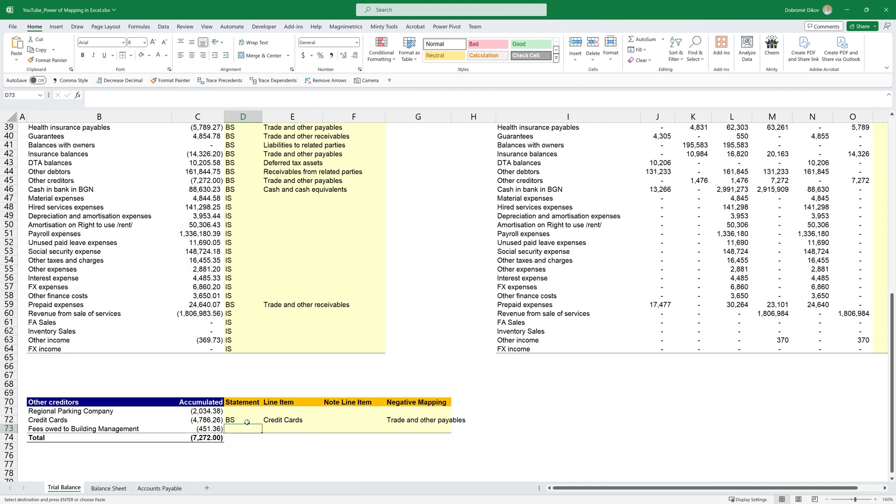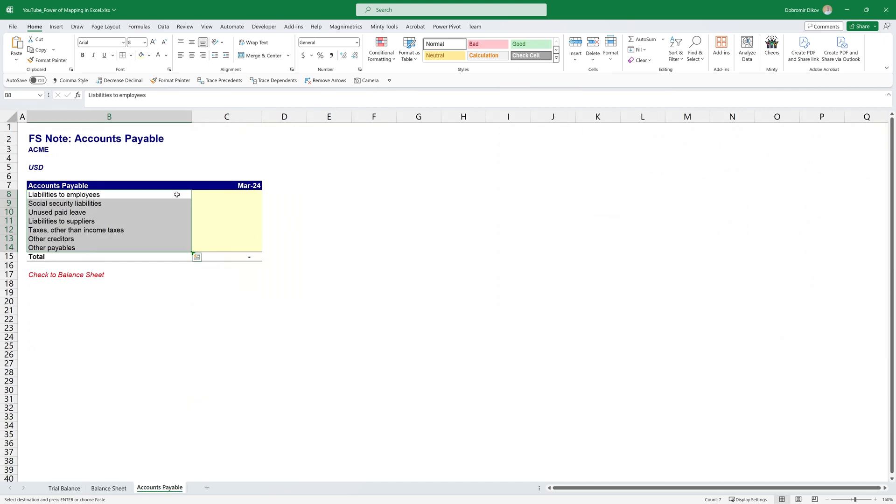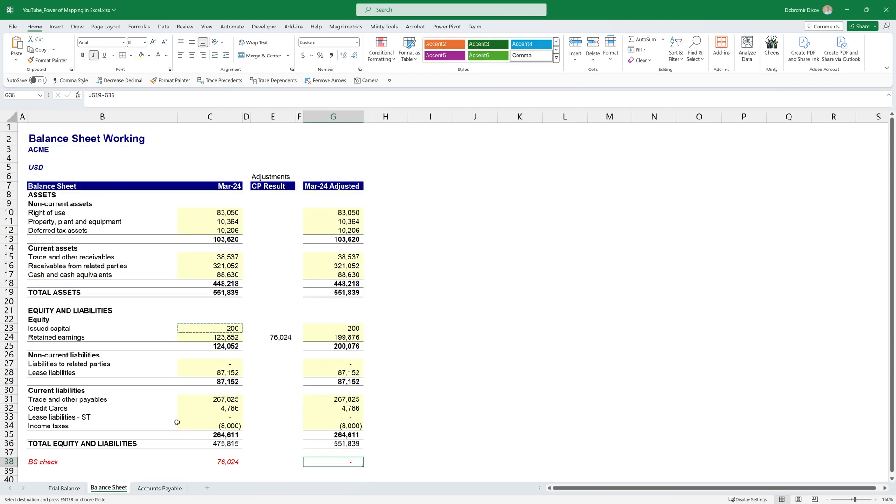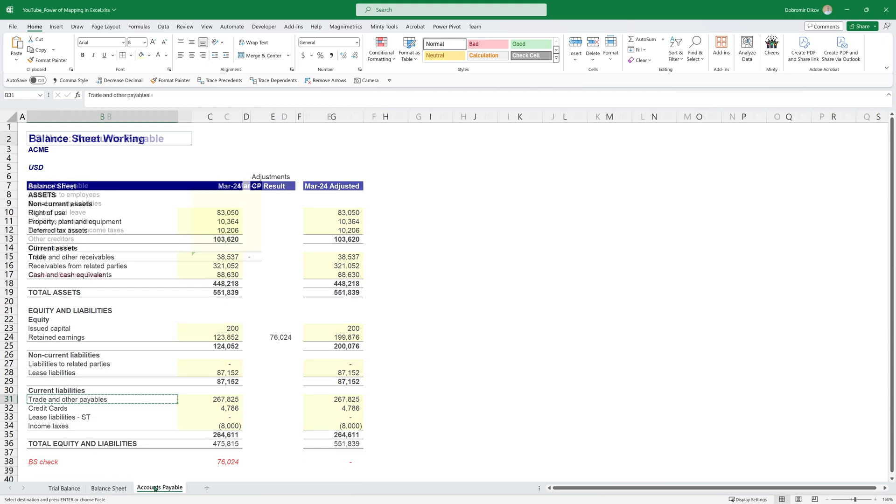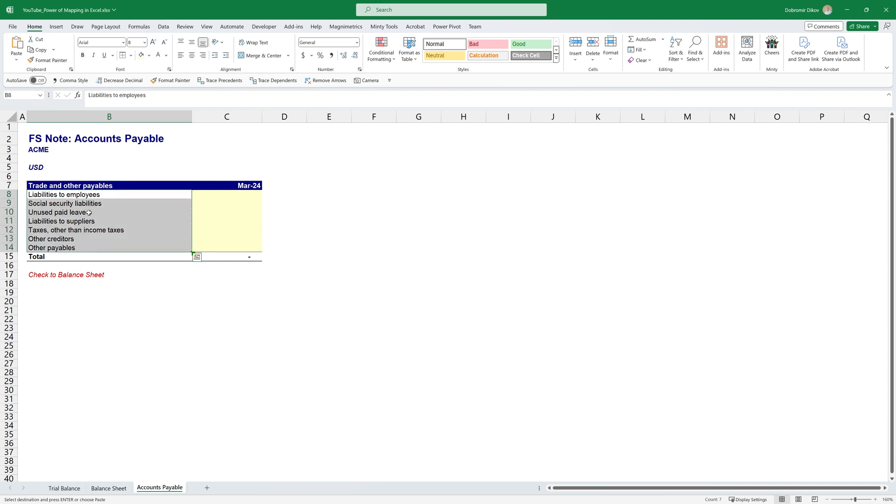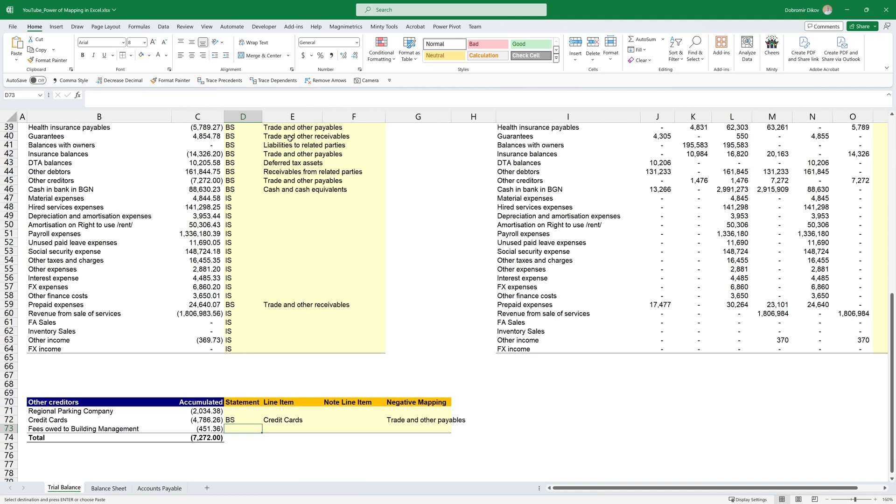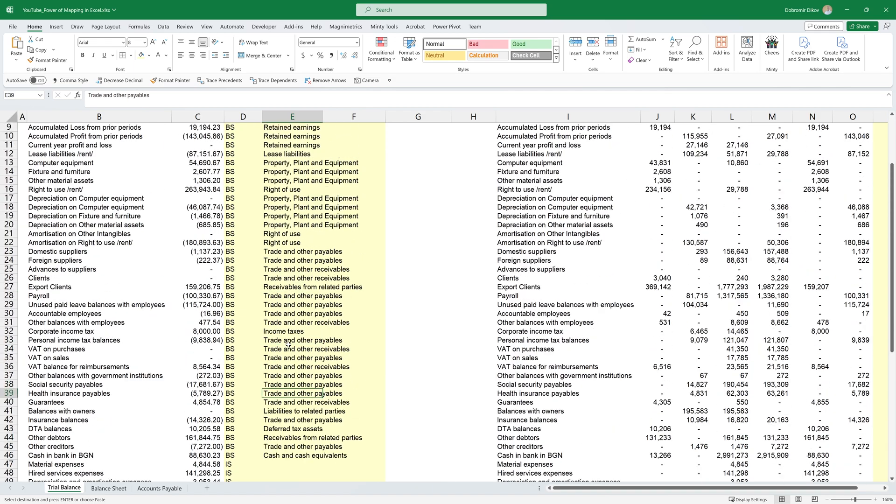And now let's take it a step further and see how we can also build our financial statement notes. So let's say here we have accounts payable, and I'm actually going to use the exact same name as it's in my balance sheet. I'm going to copy that and just bring it over here, paste it as values. So now we need to do the exact same mapping approach that we did before, but with these, and we'll only be looking at accounts that are mapped as trade and other payables. So I went ahead and filled those.